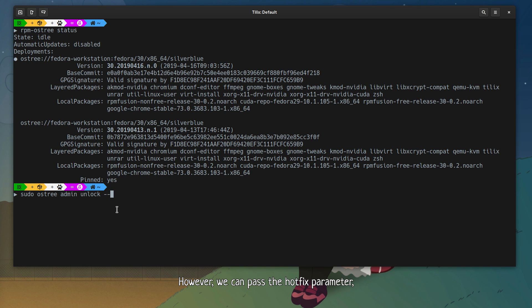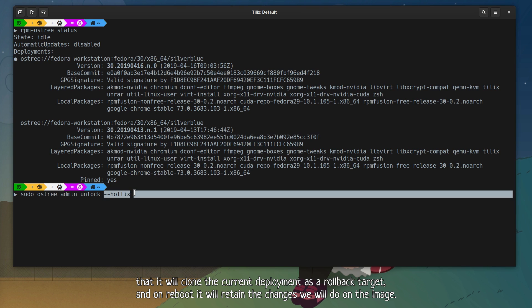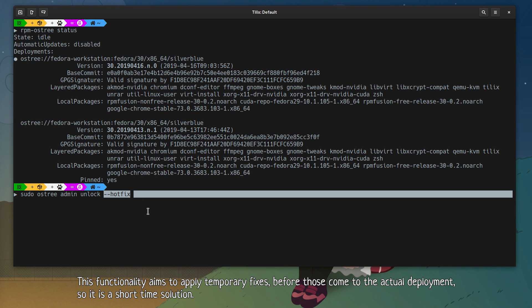However, we can pass the hotfix parameter, that it will clone the current deployment as a rollback target, and on reboot it will retain the changes we will do on the image. This functionality aims to apply temporary fixes before those come to the actual deployment, so it is a short time solution.